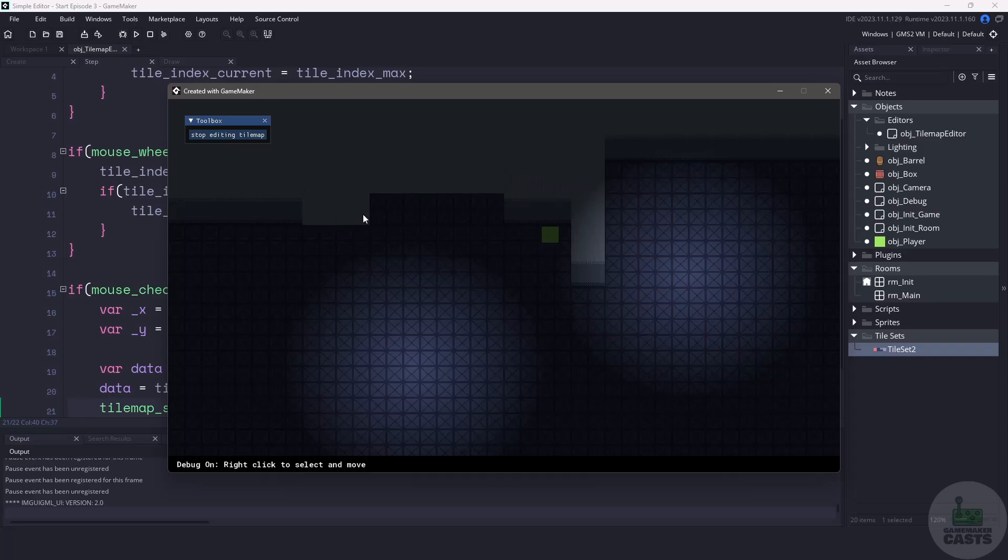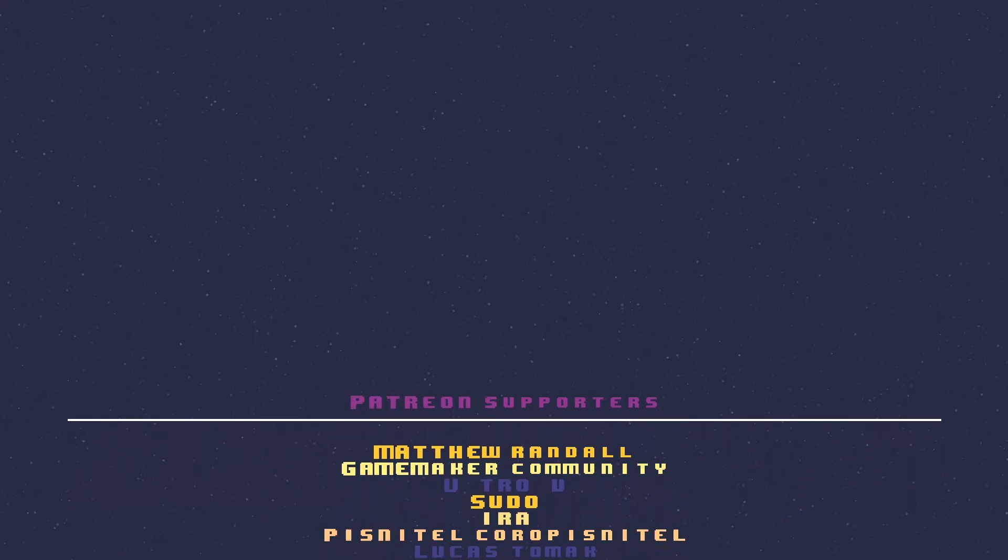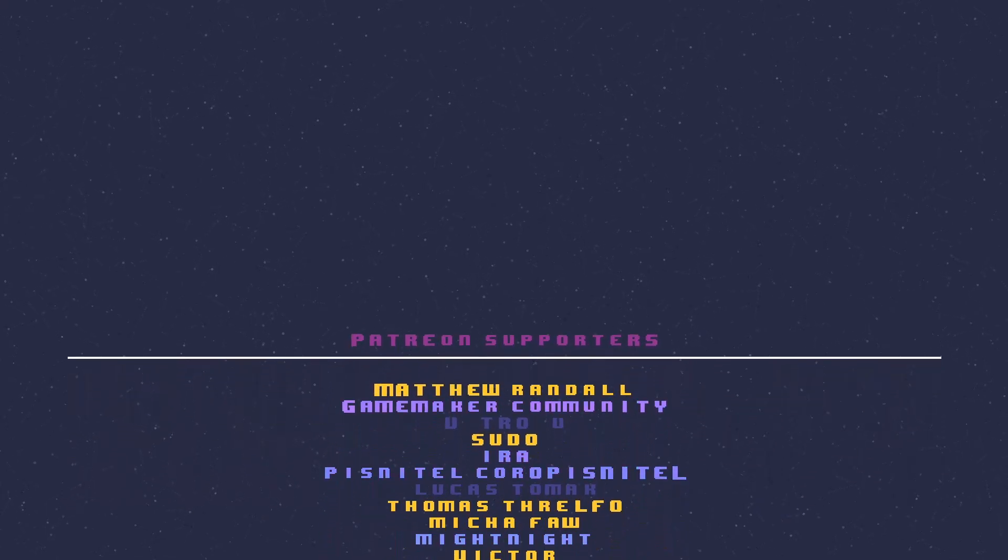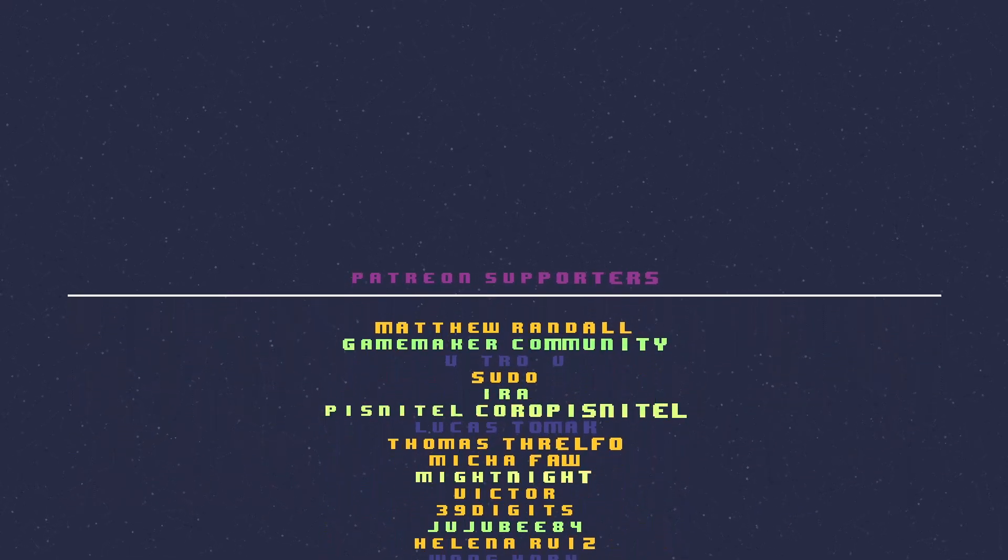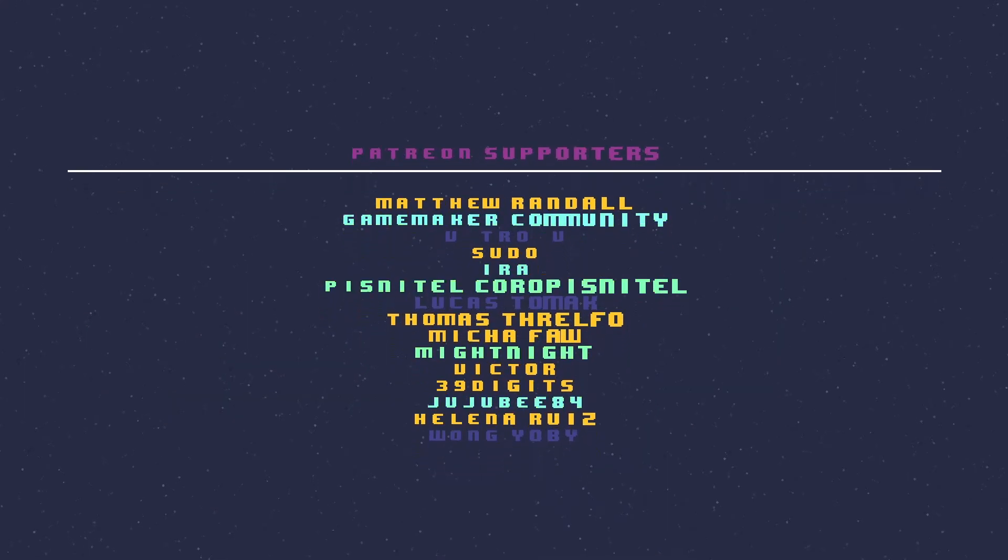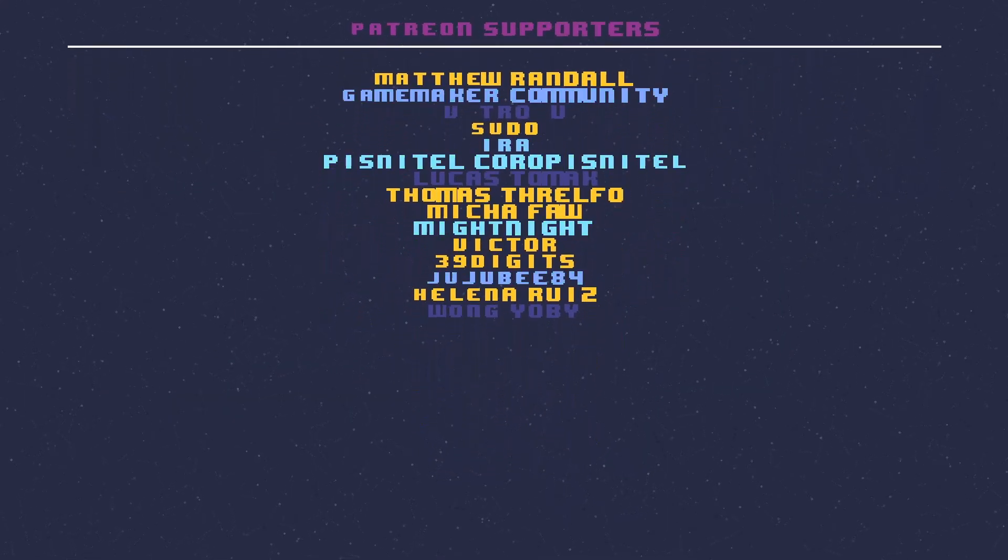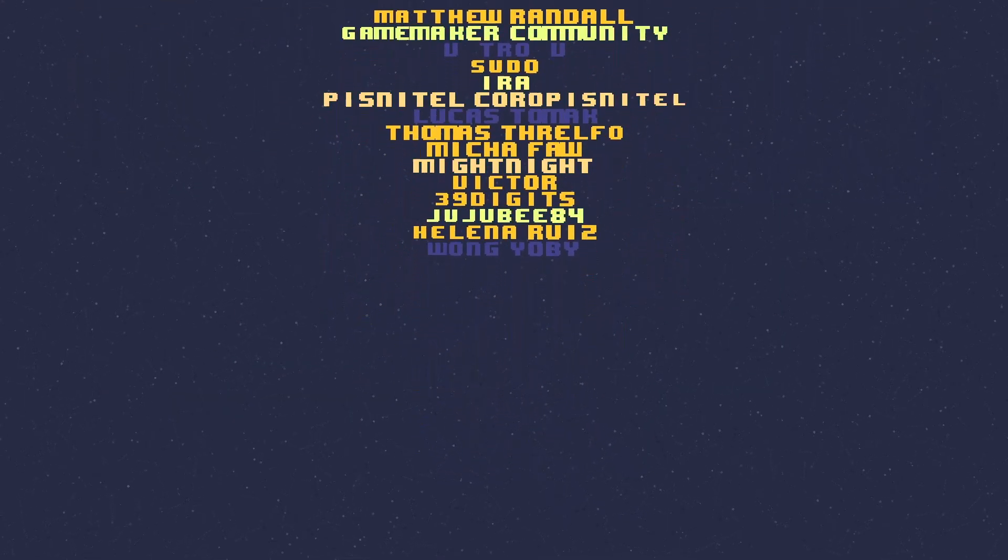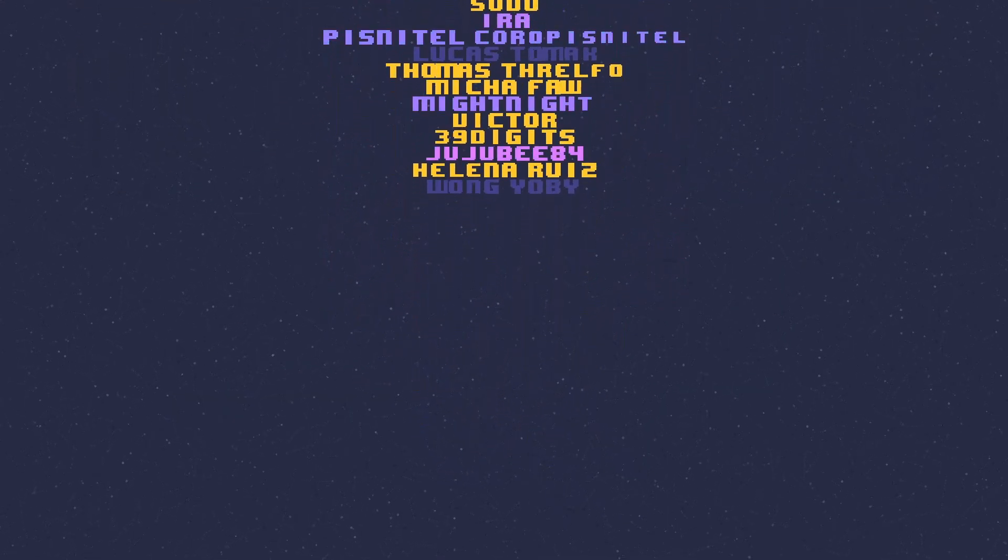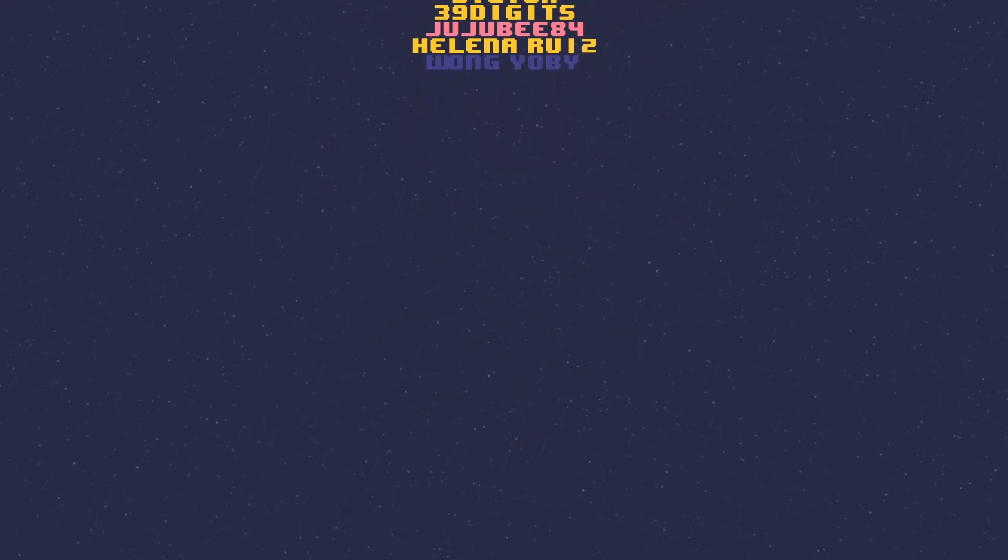Speaking of Patreon a special shout out to the following supporters in no particular order: GameMaker Community, Victor, Mika, Sudu, Jujube84, Midnight, Matthew, Pistonil, Ira, Helna, and 39digits. Once again thank you everyone who has subscribed in one way or another. I'll see you in the next video. Thanks for watching!